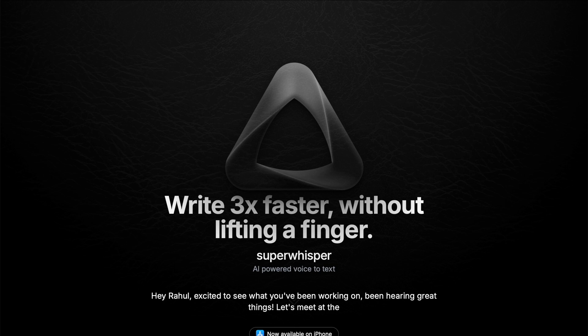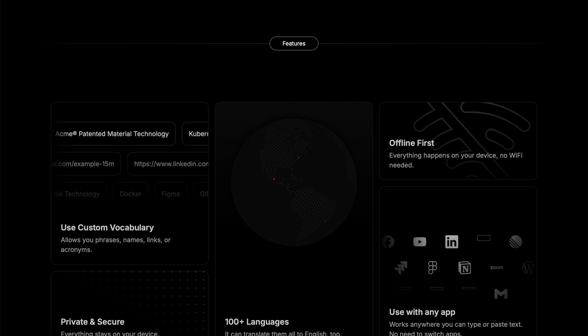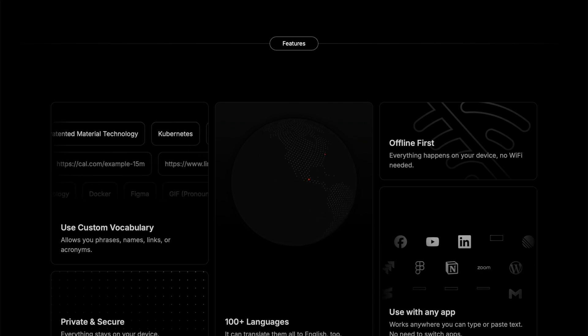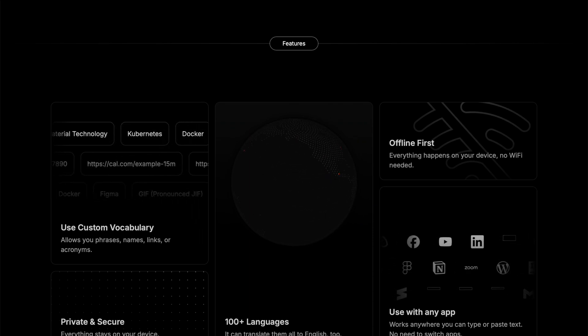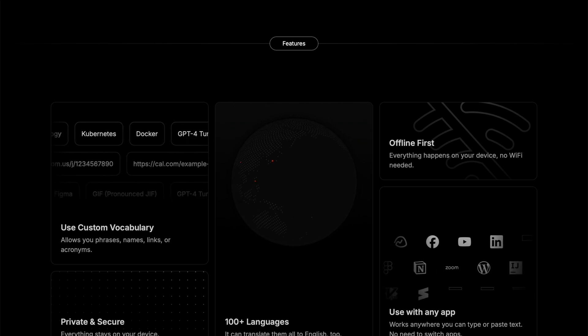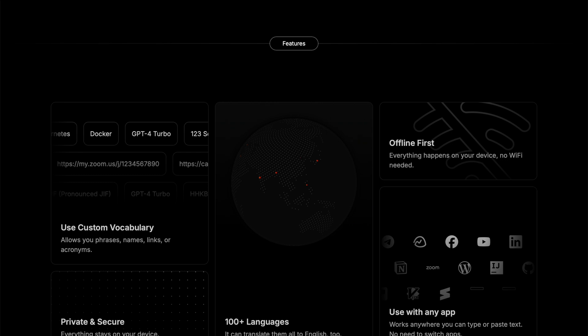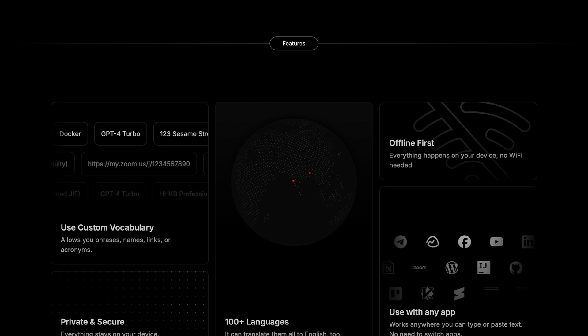There are a ton of different ways to do this, and it doesn't have to be just on your Mac. You can check out superwhisper.com — it'll help you write three times faster without lifting a finger. What's cool is it works offline, and you can also add a custom vocabulary, which is a huge upgrade. Certain phrases, names, links, or acronyms can be set to register correctly without having to go back and retype.